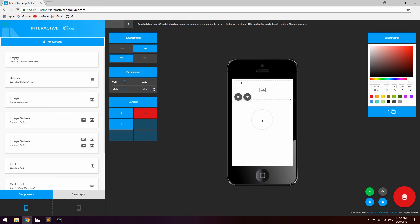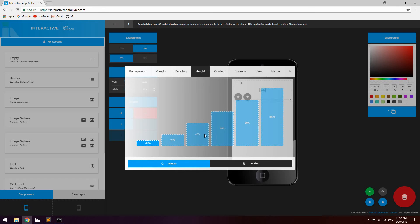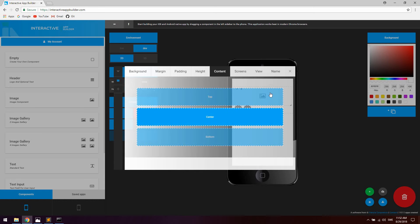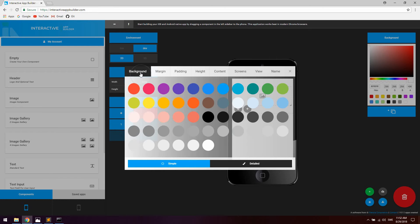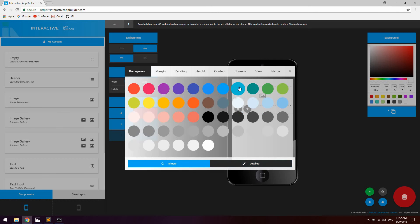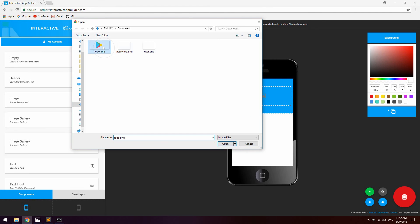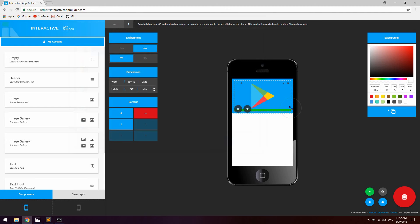We're going to use the image component here to create a logotype. Let's start by setting some settings for the component — go to the height tab and set a height of 40%. Let's set the content of the component to center, which means the image component inside will be centered. Let's also set the background color and upload a logotype — whatever logotype you want, I'm going to use this one.